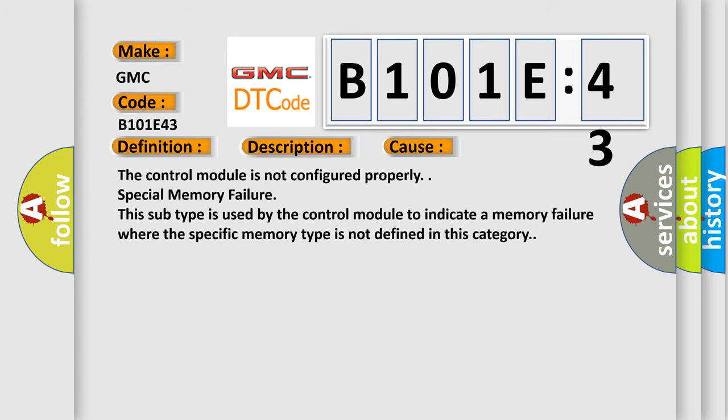The control module is not configured properly. Special memory failure. This subtype is used by the control module to indicate a memory failure where the specific memory type is not defined in this category.